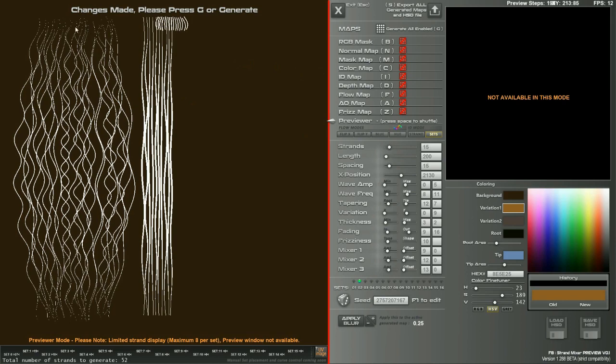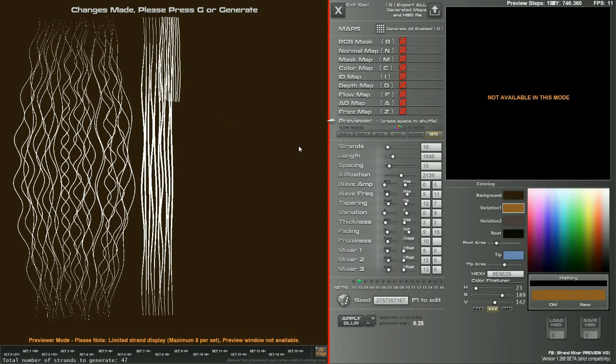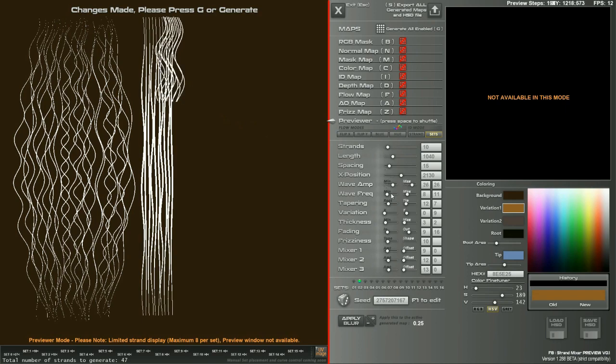I'm also going to give the ability to rotate these sets as well so you can rotate them and also add waviness. It means you can make these go any direction. You can even make them go, like, from bottom to top.